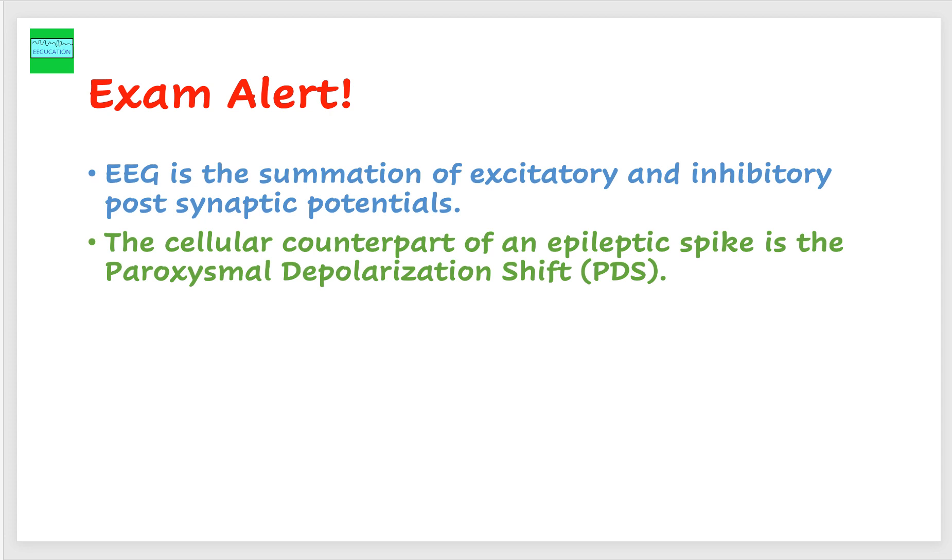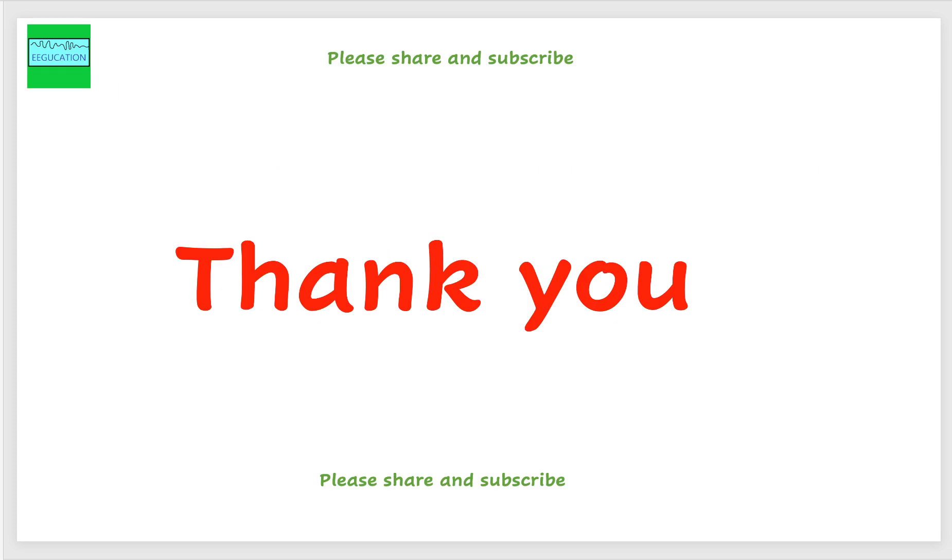The second point here is the cellular counterpart of an epileptic spike is the paroxysmal depolarization shift. We saw epileptic spikes on two of our slides in this tutorial. The cellular counterpart is a paroxysmal depolarization shift.